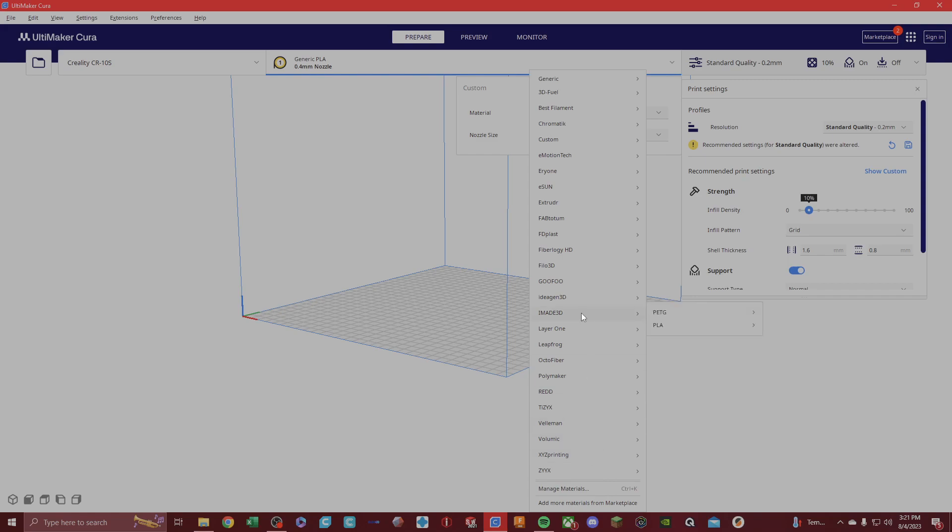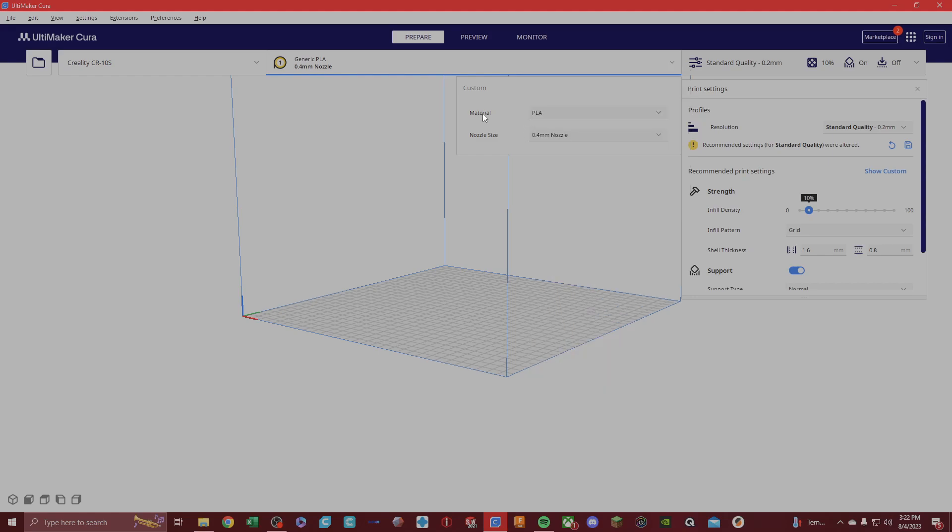A lot of people use them. I don't really use them because it's fine. I use generic. Generic is basically the settings for the specific filament you're using. We have PLA as a material and then we have the nozzle size right here, 0.4 millimeter nozzle.